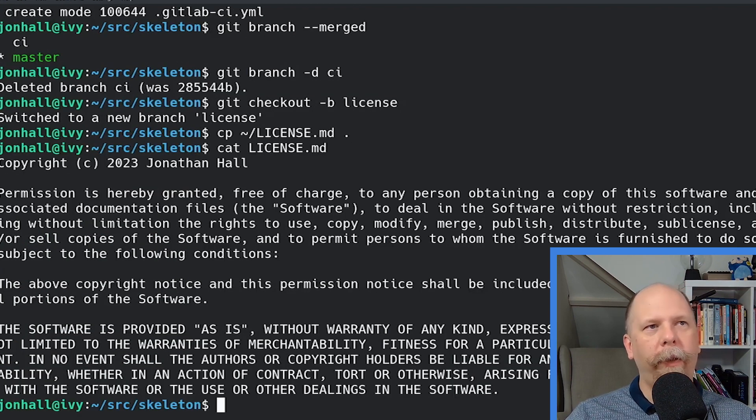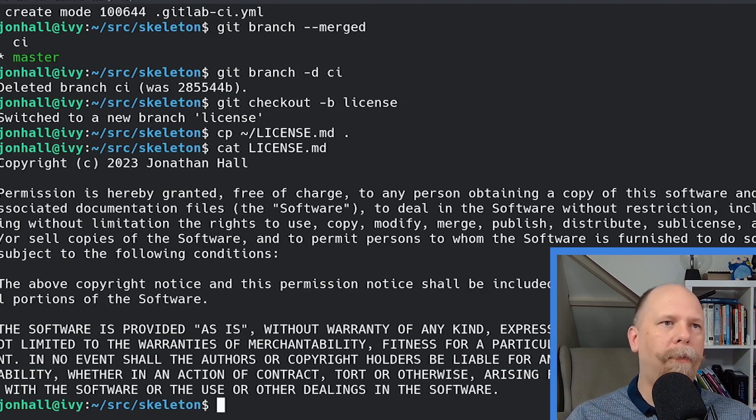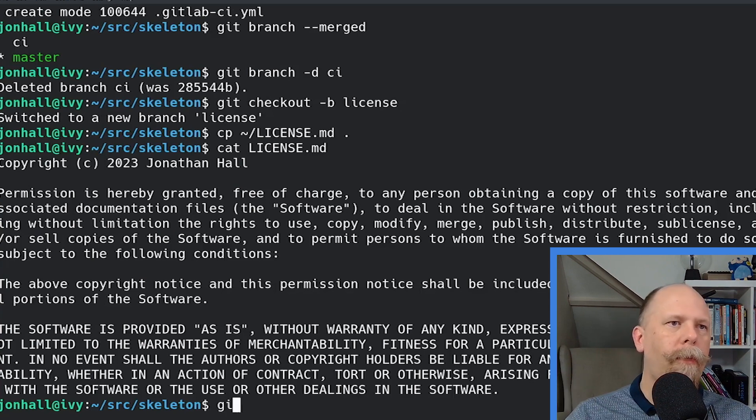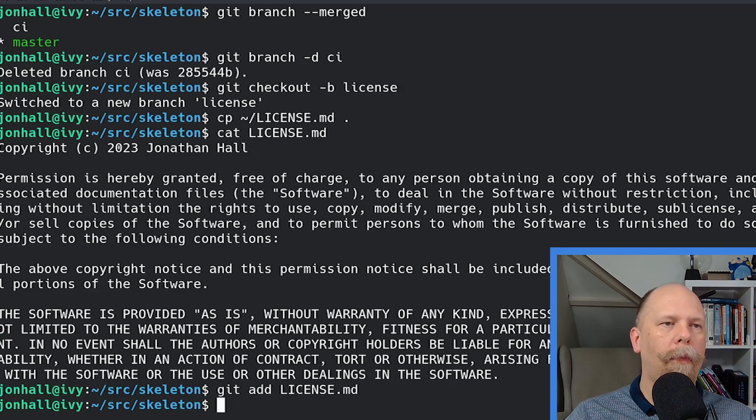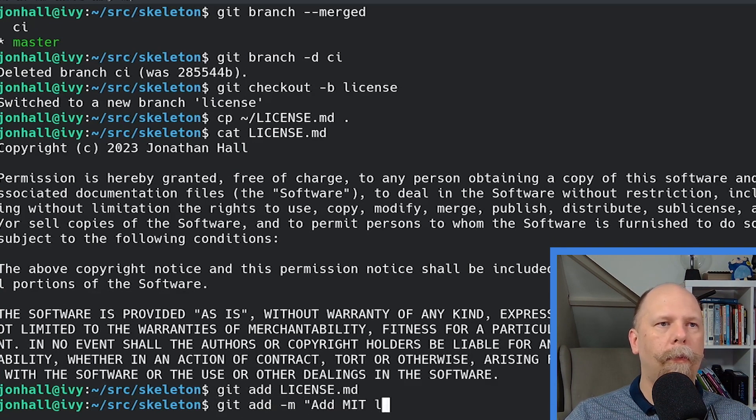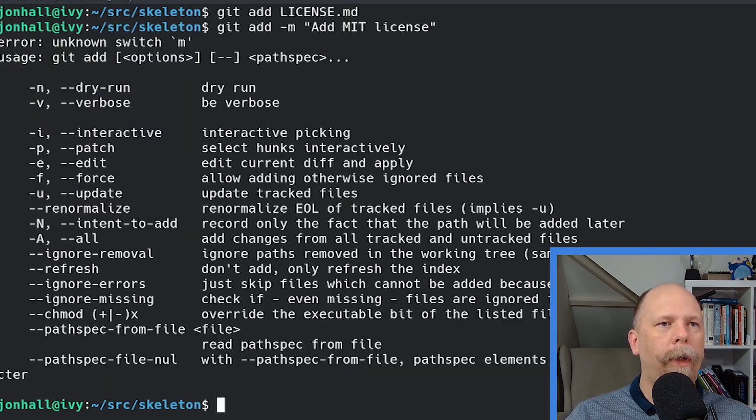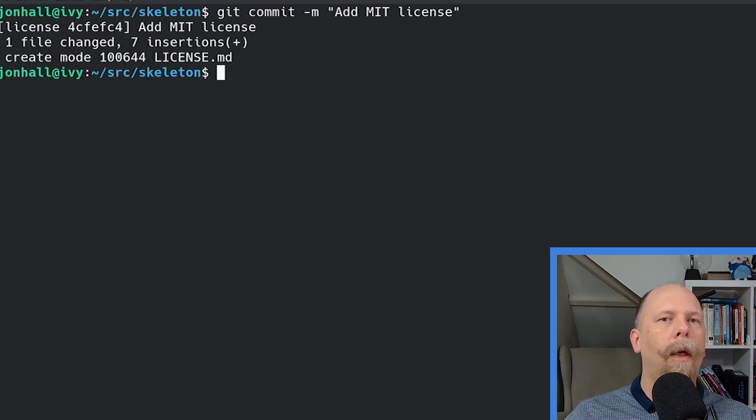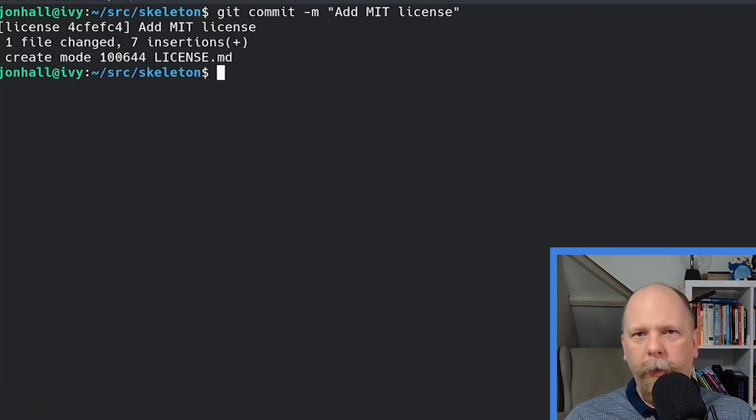Copyright 2023, Jonathan Hall. Let's create a commit. Now, while I'm here, why don't I create a readme also? Could be a readme.text or markdown. Markdown is a little bit nicer.